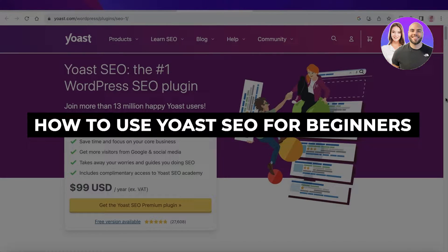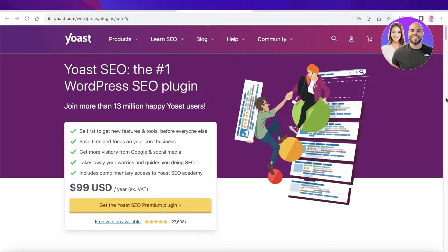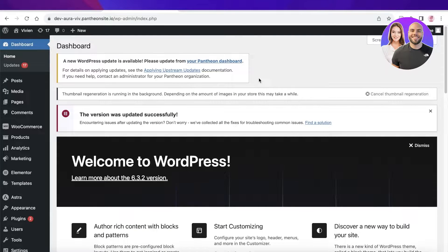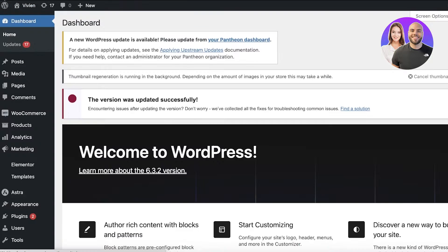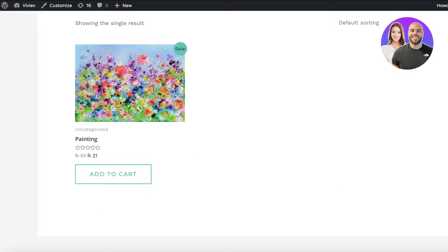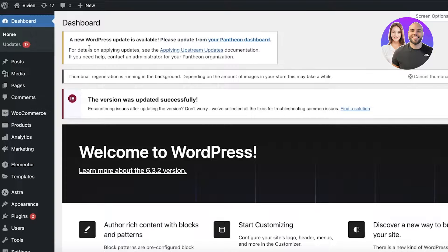Welcome to this Yoast SEO tutorial. In this video, I'll be showing you all about the Yoast SEO plugin, how to get started and boost your SEO with Yoast. Building a WordPress website can be pretty difficult on its own, and managing your SEO can be even more difficult. However, you can simplify a large chunk of that with Yoast, which can help you better rank your pages and website on search engines.